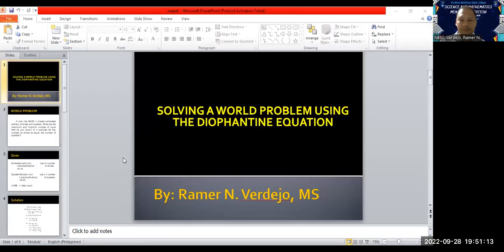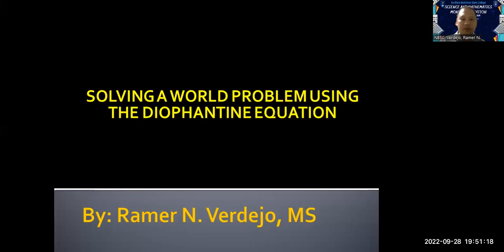Good morning class. Today I'm going to share with you the lesson on how to use the left-handed equation in solving a particular word problem. Let me share this PowerPoint presentation. So let's have: solving a word problem using the Diophantine equation.